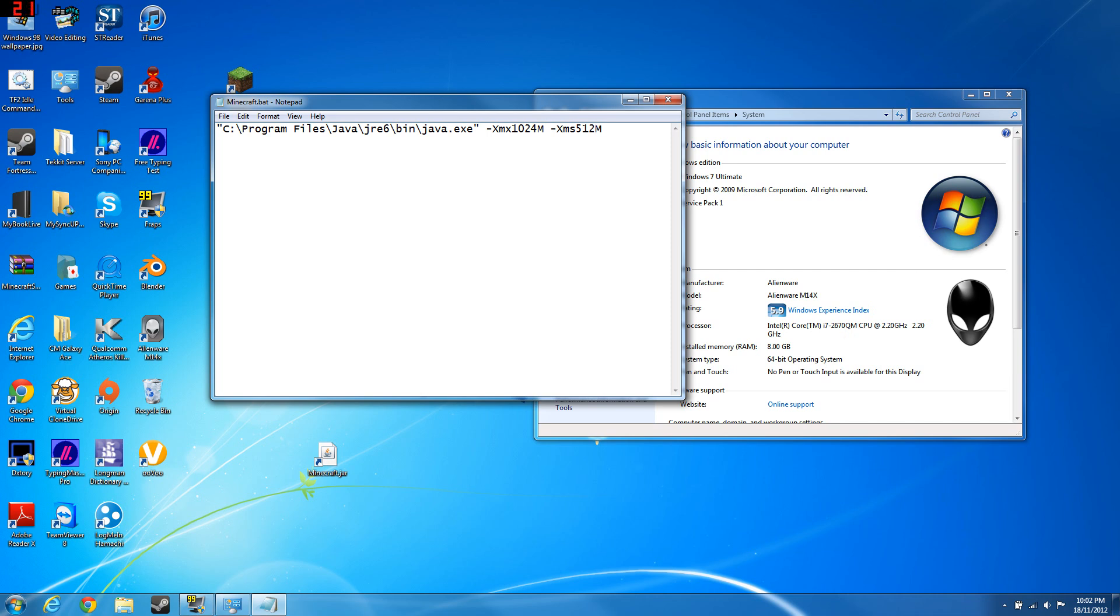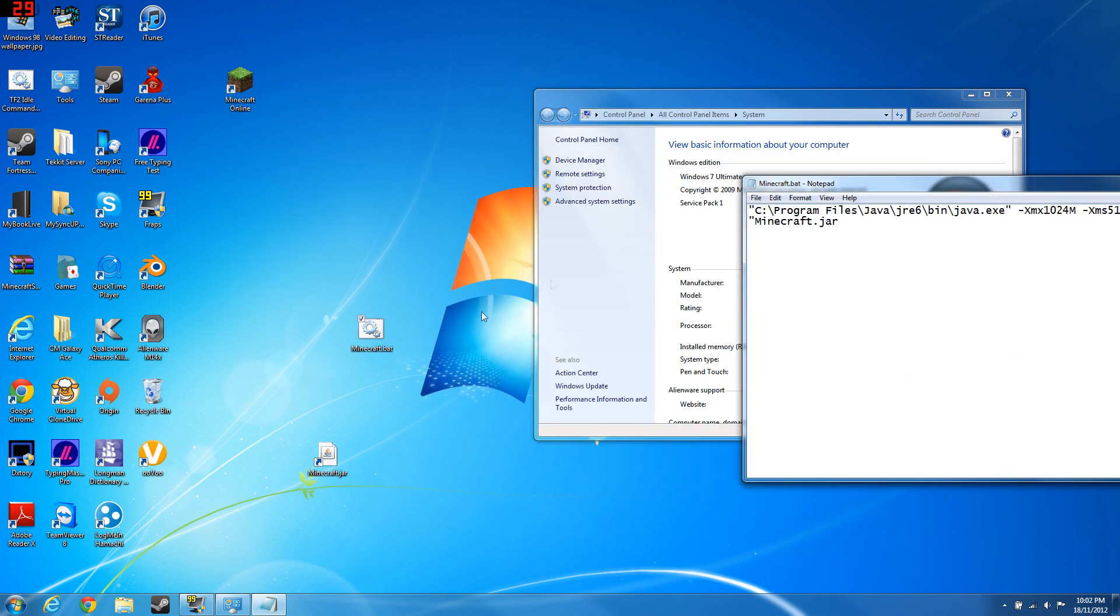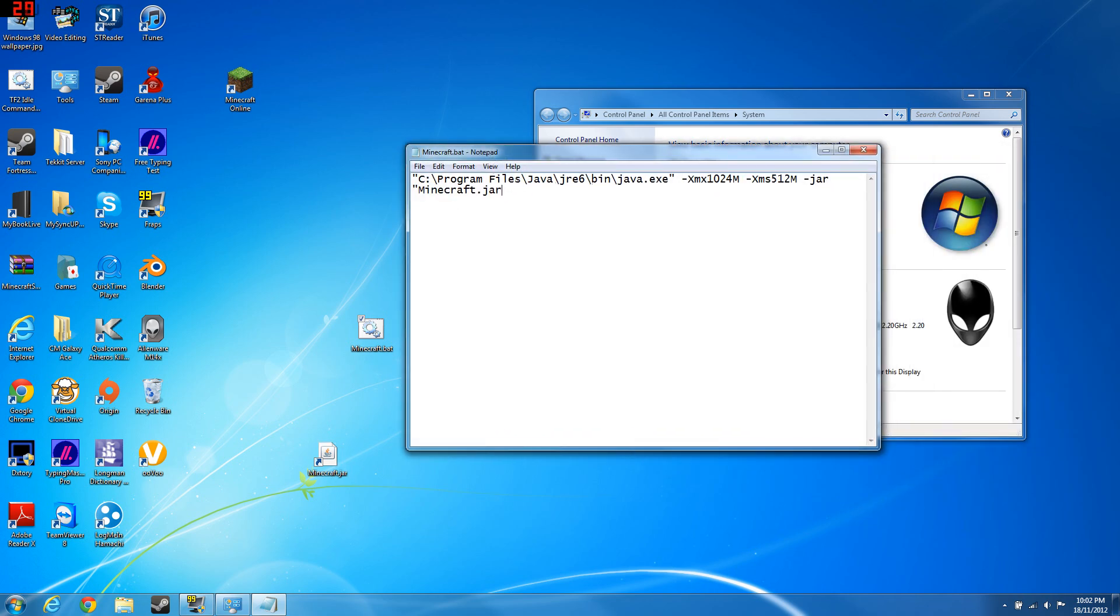For those people who have less than 2 gigs, ignore this. The next step, what you want to do now is actually do dash jar and type in the location of your minecraft.jar. If you have these two files at the same location, minecraft.jar here, just go ahead and type in minecraft.jar.